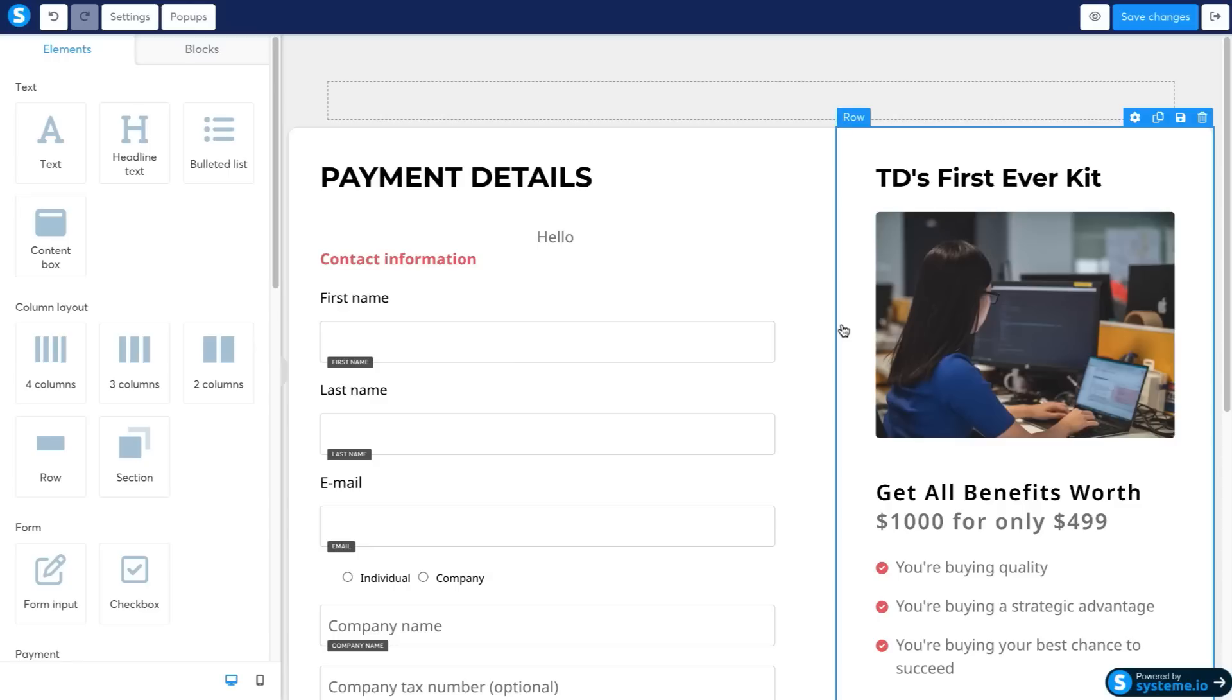But you might as well just go ahead, click the link down below and check out the features and play around with it for yourself because it is completely free. No credit card required. You just put in your name and email, you can get a free account free for life.